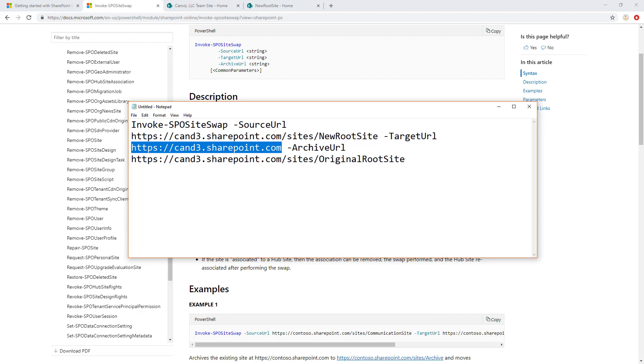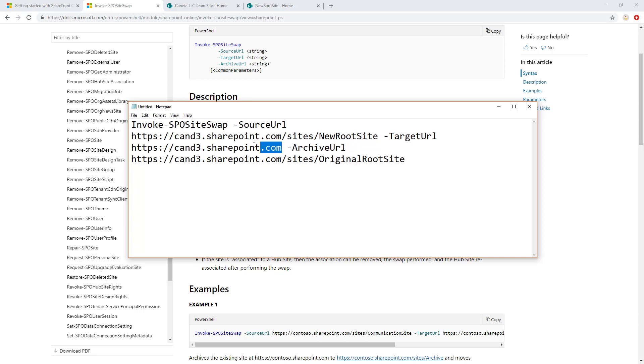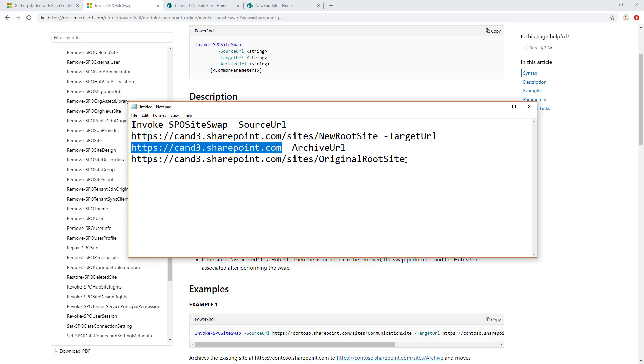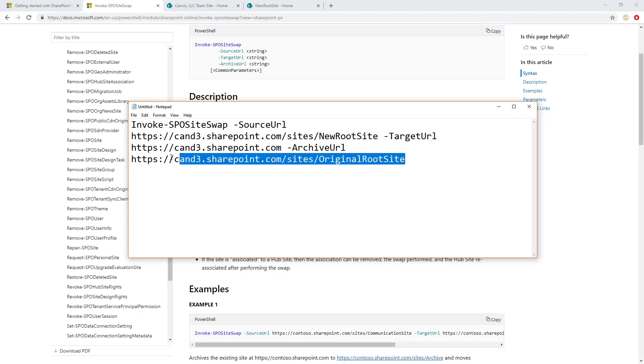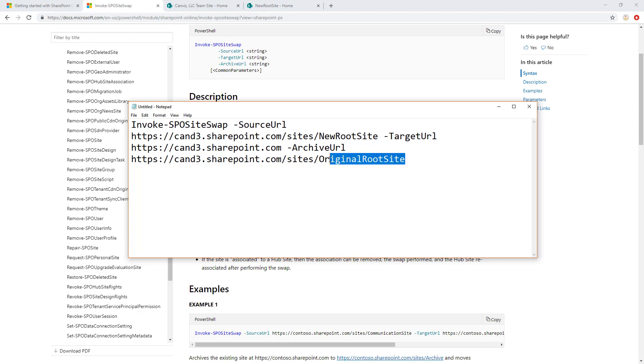Then finally, you have this archive URL. Basically, what this is saying is where do you want to put the site that's currently at the location that you're targeting to move a new site to. So it's going to take the site that's currently at this location, and it's going to move it and archive it over to this one. And in this case, I'm going to name it original root site.